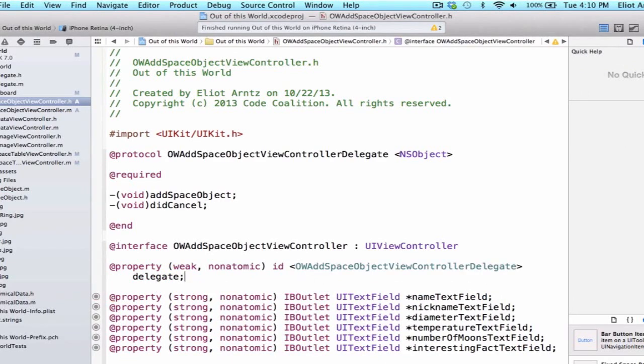So now when we have access to our OWAddOuterSpaceViewController instance inside of the OWOuterSpaceTableViewController we'll be able to set the delegate property equal to self.